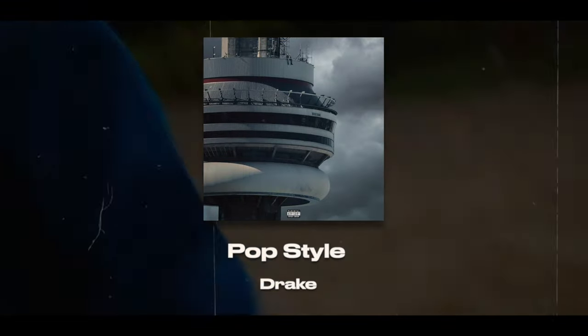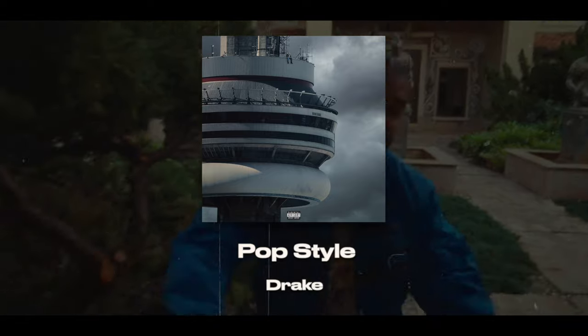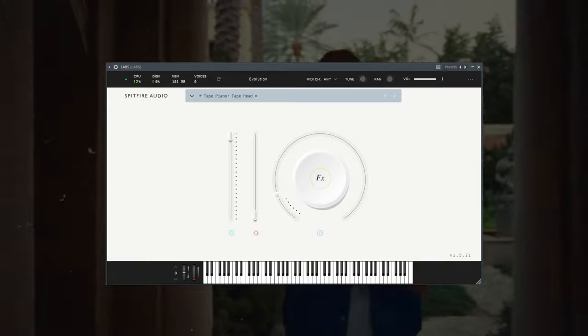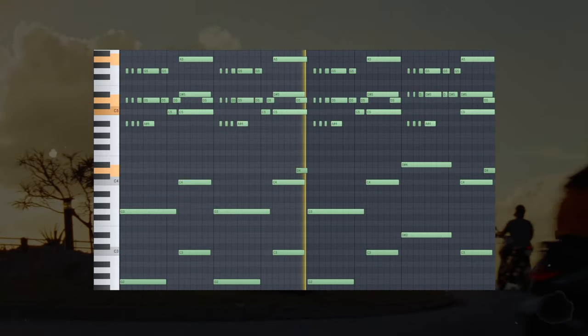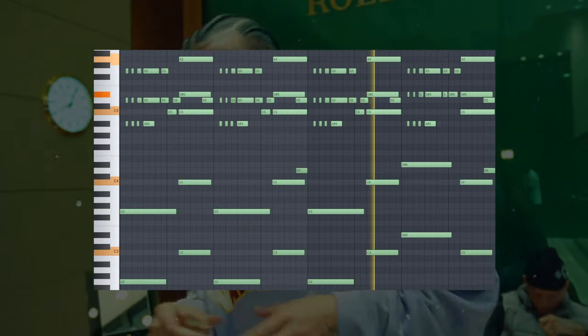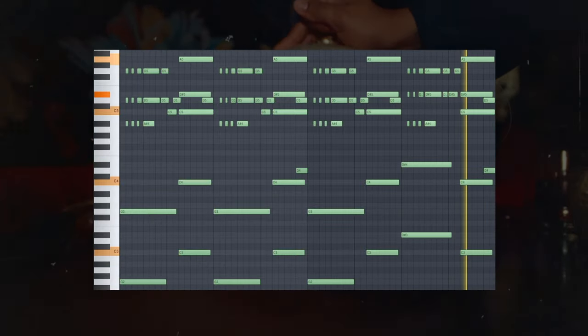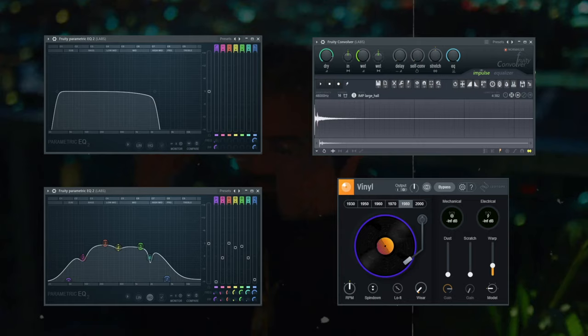Let's start with Pop Style, a classic rap anthem and one of our favorites from Views. The first element that sticks out is that dark, evil and repetitive piano loop, which has likely been sampled from something. In our version of Pop Style, we made the piano from scratch. To create this piano melody, we used the tape head preset from Labs and played in the pattern with our MIDI keyboard. For effects on the piano, we've got a vinyl, two EQs and a convolver to get that sample sound just like the Pop Style piano. We then rendered the piano out, pitched it down five semitones and chopped it up in Slice X.